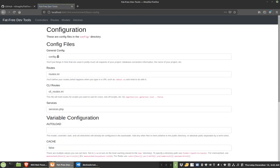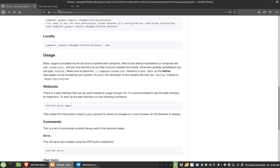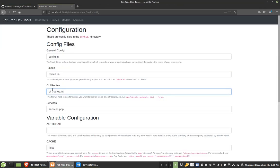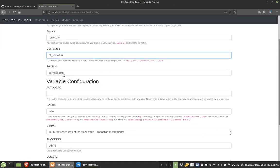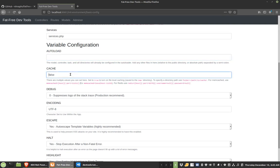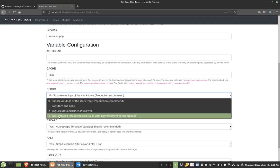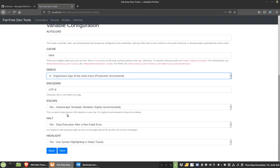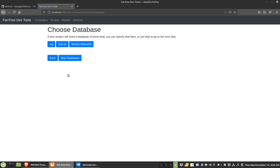So then it will set up some config files and a routes file, a CLI routes. This isn't totally used just yet. This entire project, you can see I'm only on 0.1.3, there's still a long way to go, but it does a good job of what it does right now. And there's a services file. These are different variable configurations that you could go through the documentation on the fatfreeframework.com website. I just leave all the defaults.